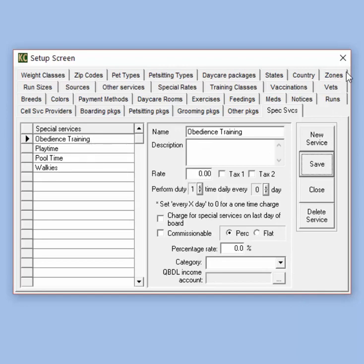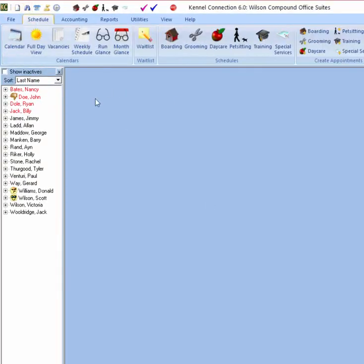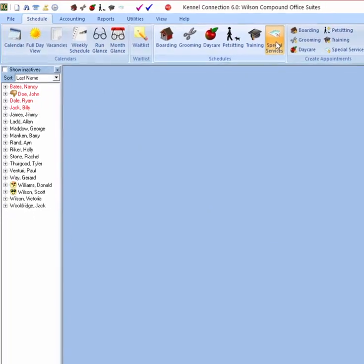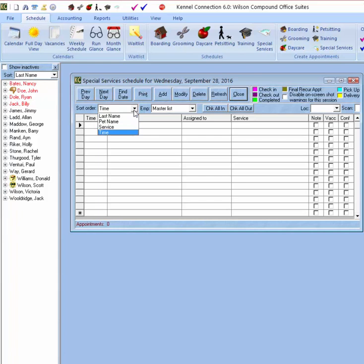The Special Services module looks similar to other modules in the system. We have our time, pet assigned to service, and then check marks for notes, vaccinations required or confirmed, and reservations. We also have sort order and specific employees if we're assigning these services to individuals.